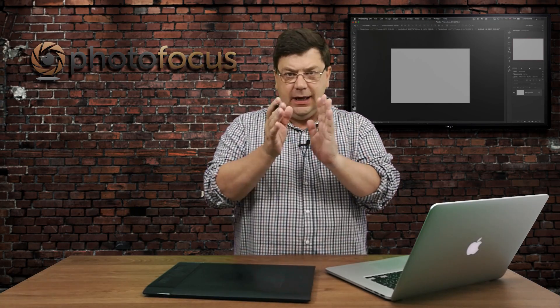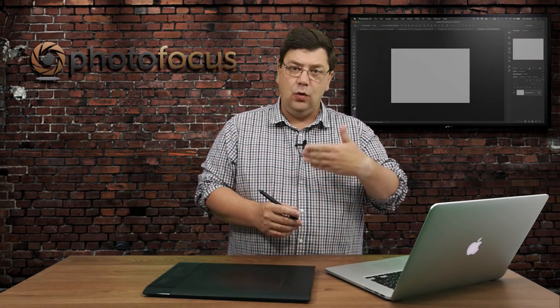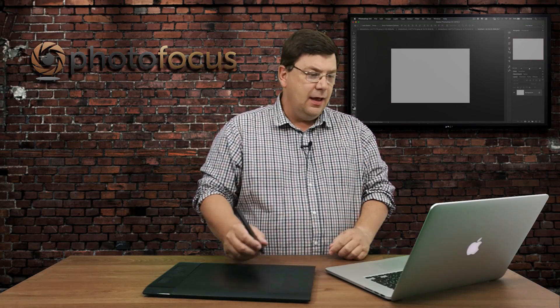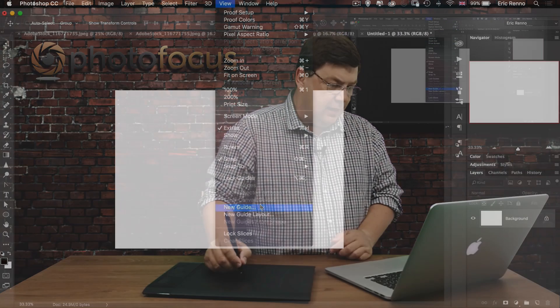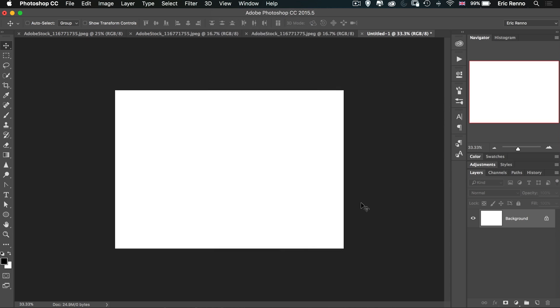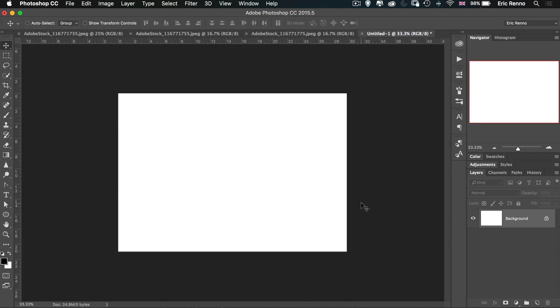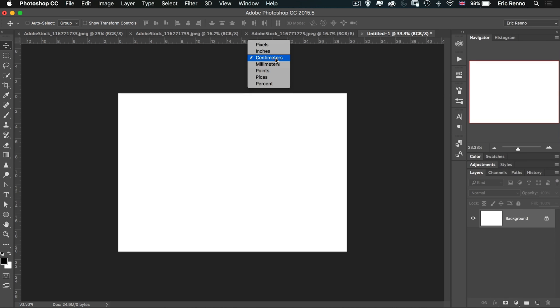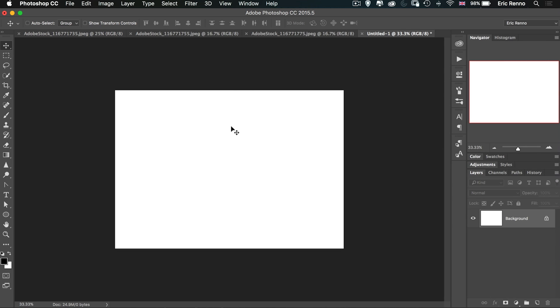Now what I want is three equal columns nicely spaced out. If you're using Photoshop CS6 or earlier, you're going to have to use New Guide and do all the maths — you might need the ruler up for that. Control or Command R, and I'm going to make sure I'm in centimetres. I'll just right-click and choose centimetres, then get rid of the ruler again.